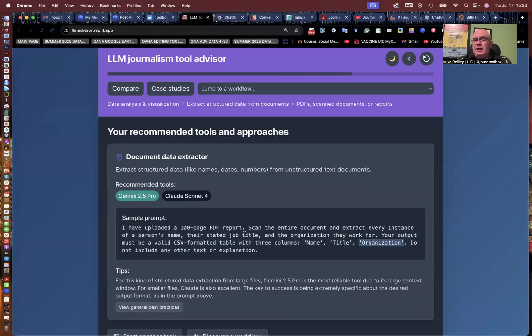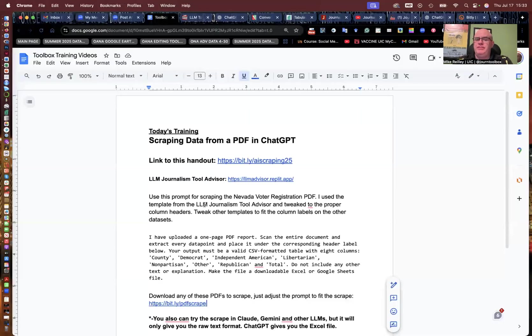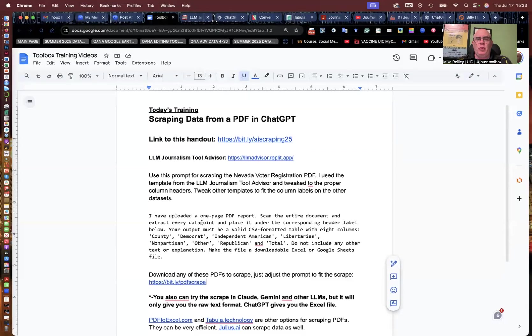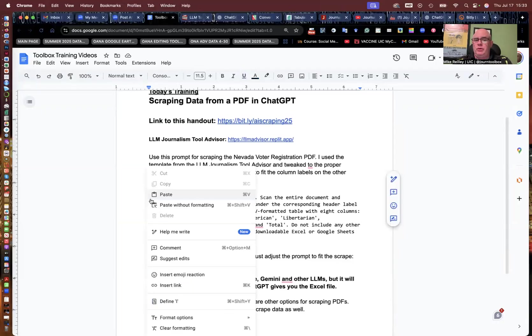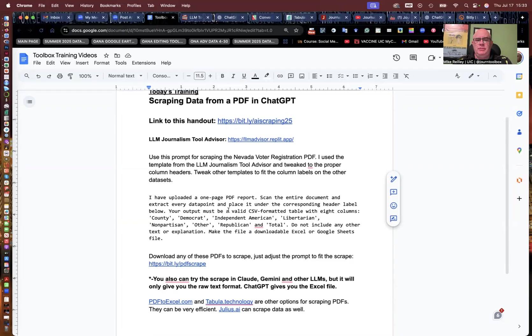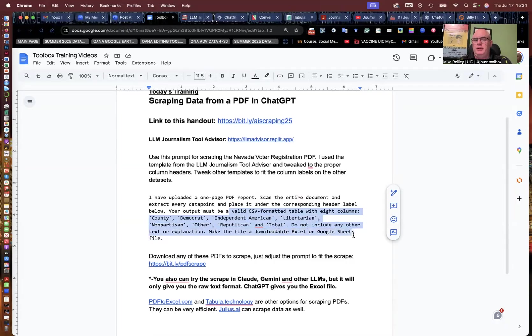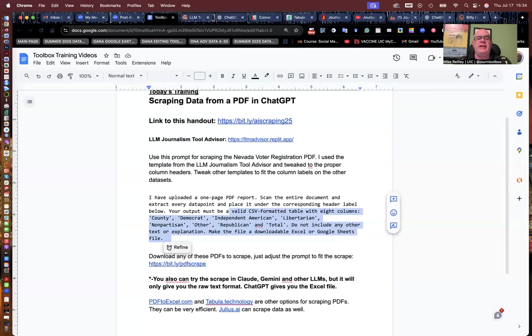So what I've done here is I've taken this base prompt and tweaked it to fit what I'm going to work with. And this is the one we're going to copy and use. I've uploaded a one-page PDF report, scanned the entire document, blah, blah, blah. And a valid CSV formatted table with eight columns. I gave all these columns that are going to be in our file you download of an Excel or Google Sheets file. Sometimes it won't do that. You'll have to remind it a second time. I've run into that a few times.